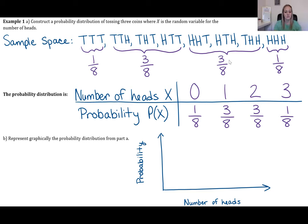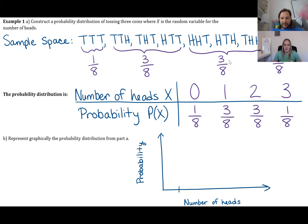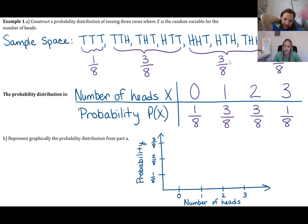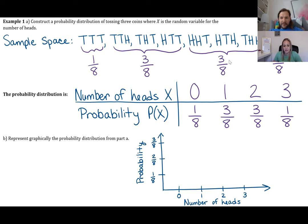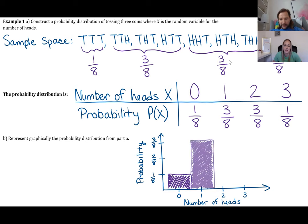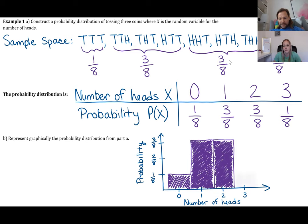Part b asks us to represent the distribution graphically using a histogram. Put number of heads on the x-axis and probability on the y-axis, with values 0, 1, 2, 3. The bar at zero goes to 1/8, the bar at one goes to 3/8, the bar at two goes to 3/8, and the bar at three goes to 1/8. That's the histogram for this probability distribution.